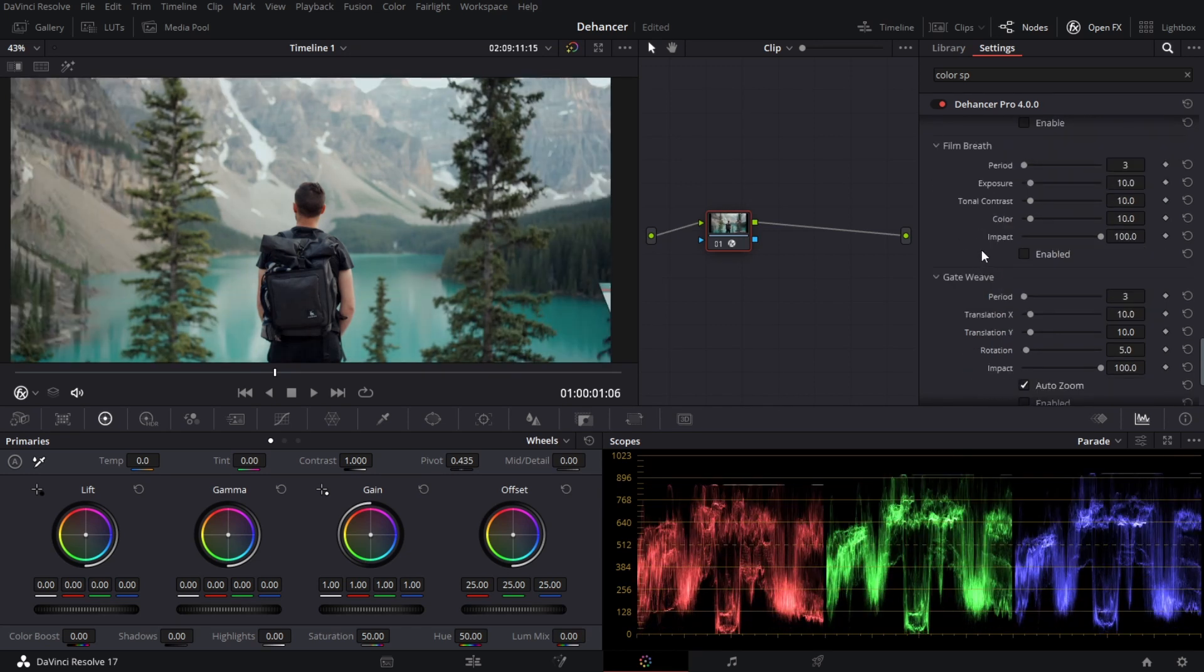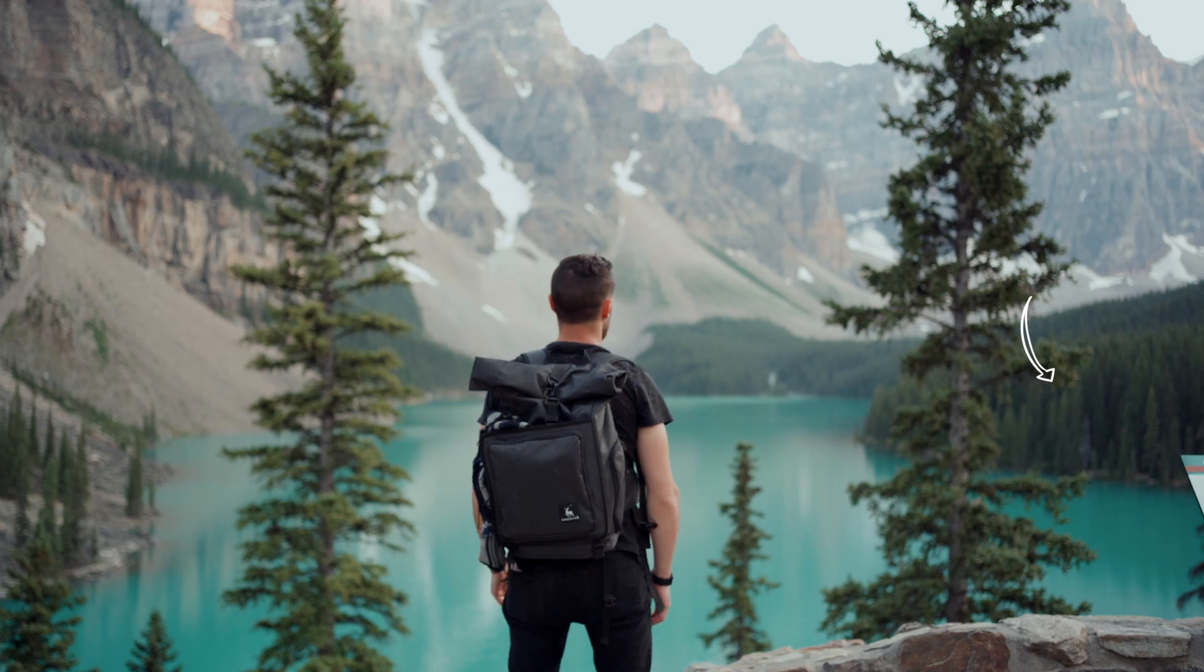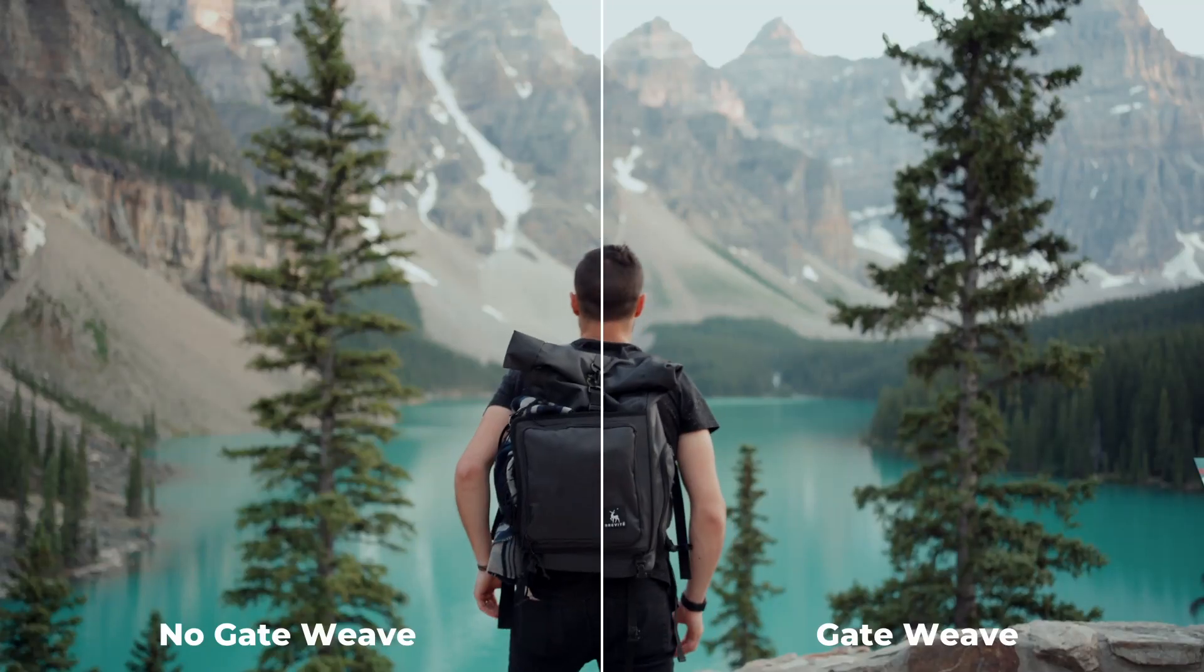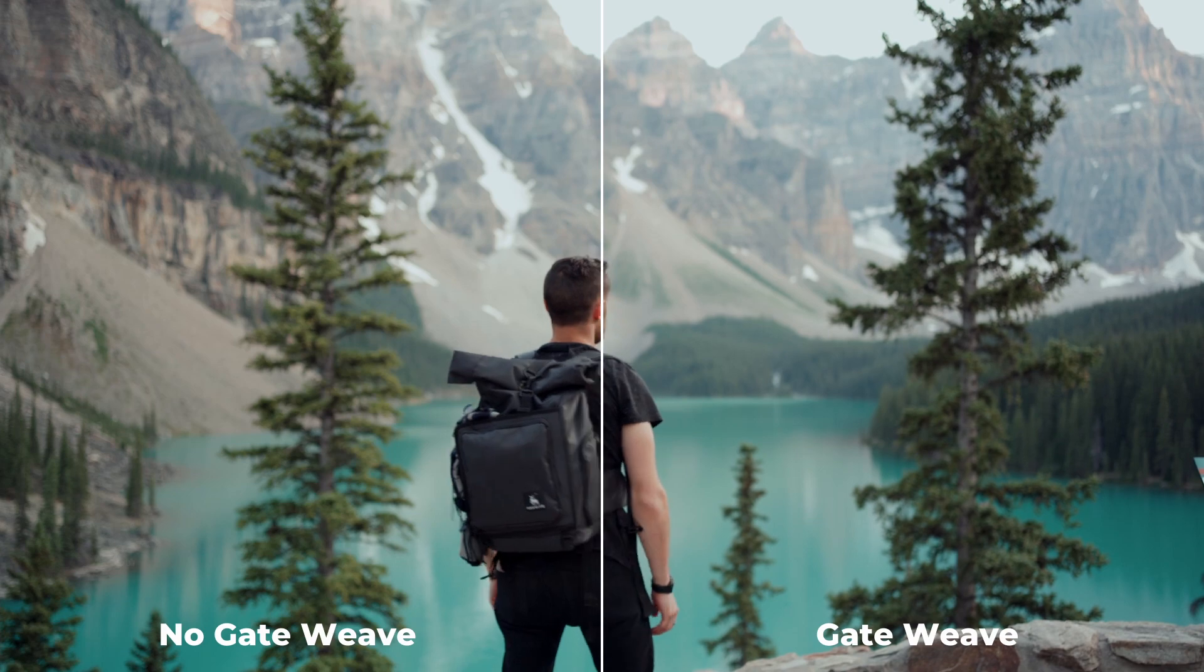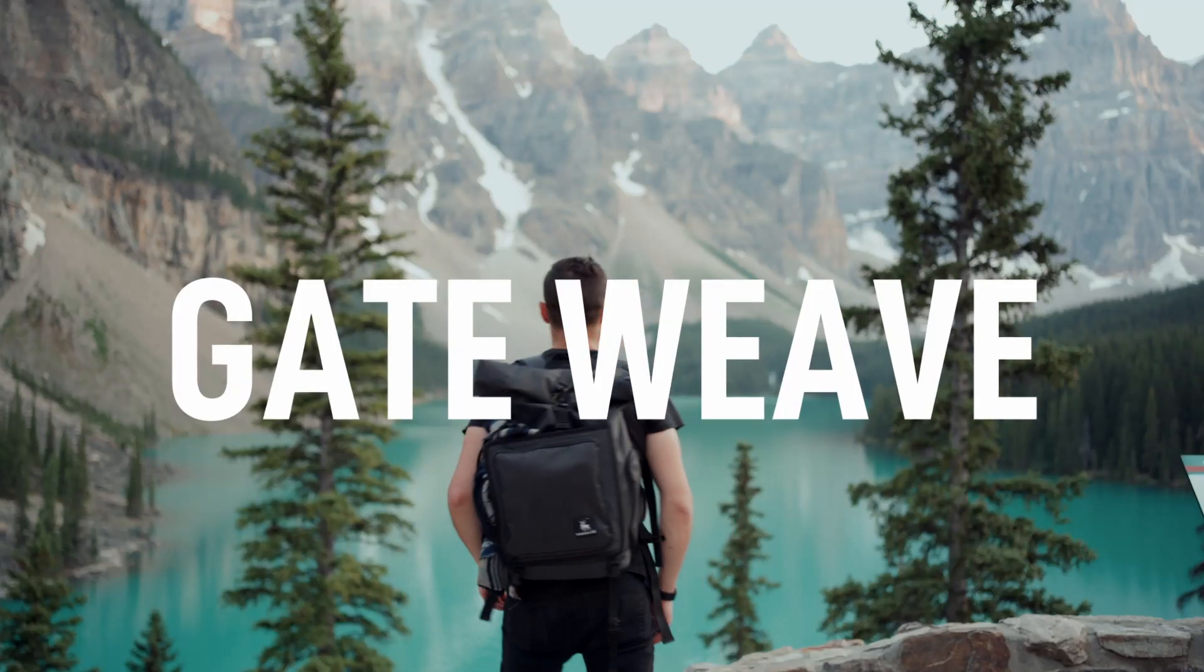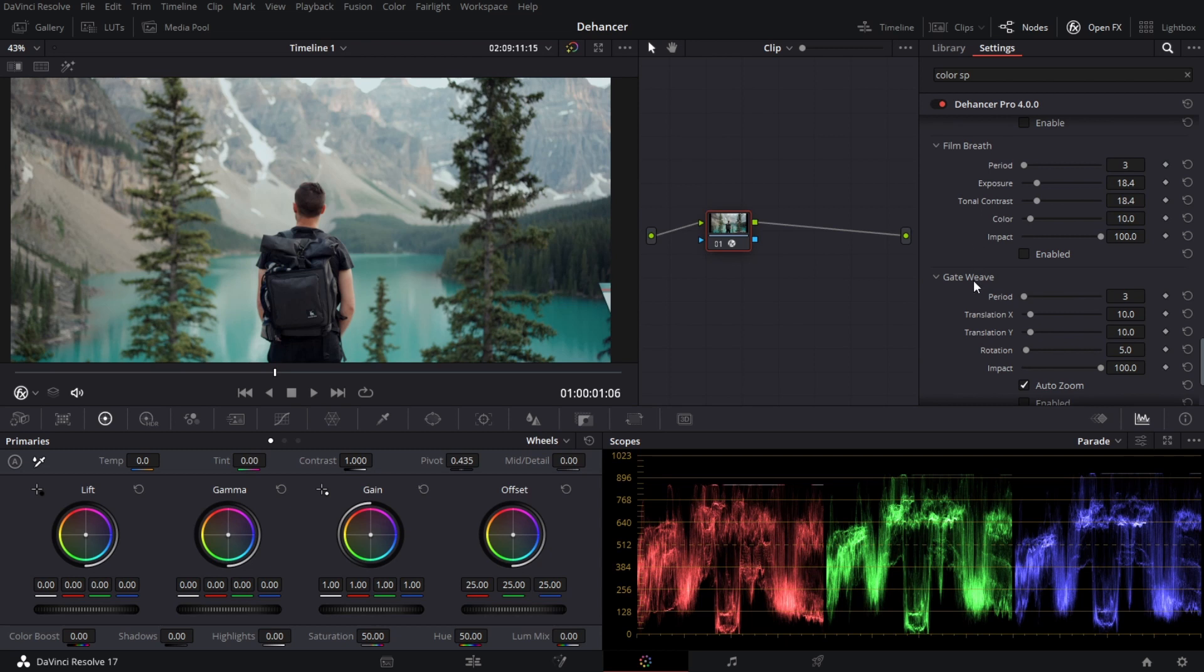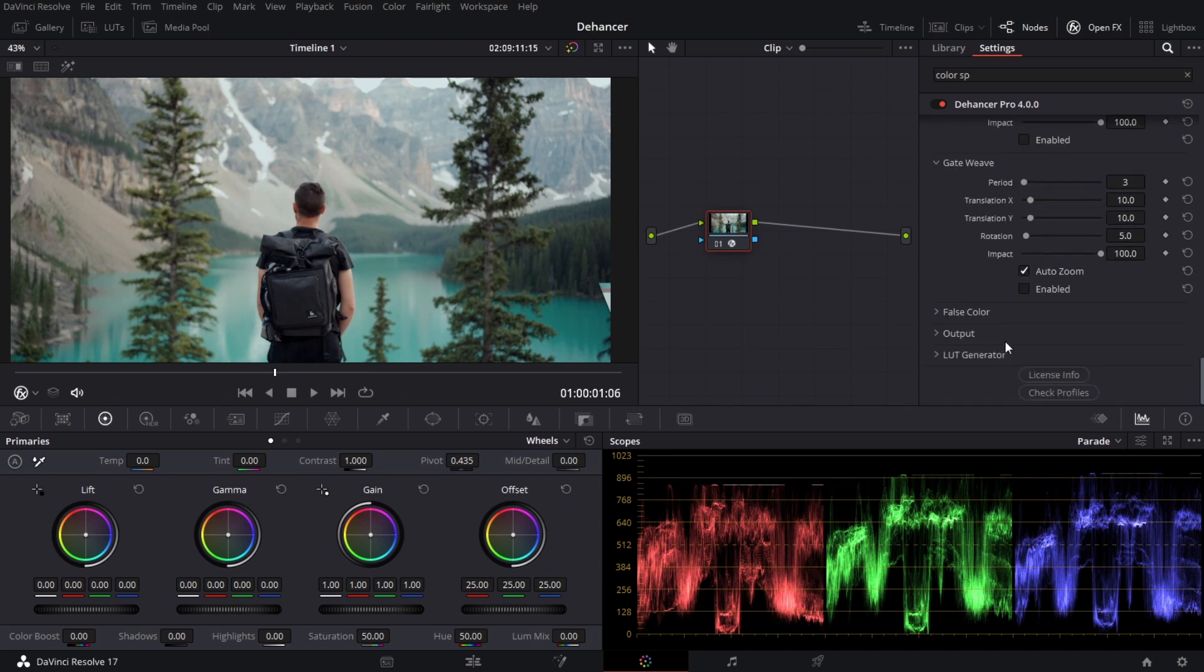Film breathe and gate weave. They're both kind of similar. They both do something a little different though. Film breathing is when the image seems to breathe in exposure and contrast. It's very subtle but it gives a very film look. Whereas gate weave is more of a mechanical inconsistency that we see in film movies. When film is being pulled through the camera there's that kind of a slight jitter in the image. And in both you have lots of parameters such as period, how often it happens. Translation, how much it's going to move. Rotation. And the overall impact.